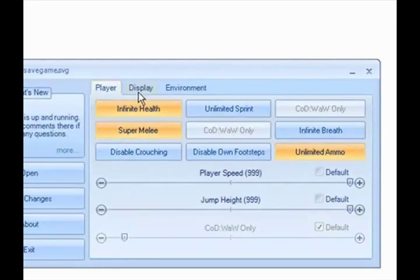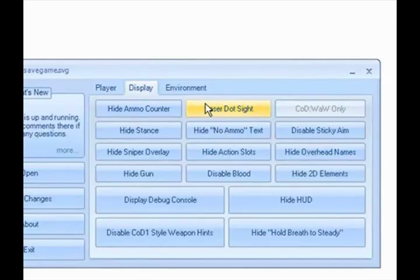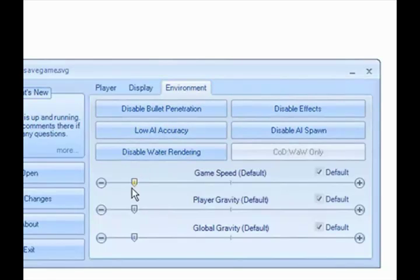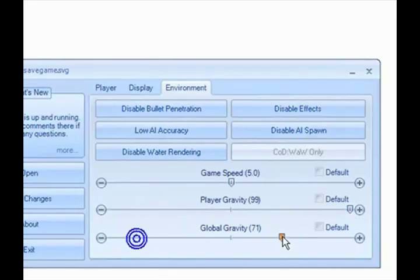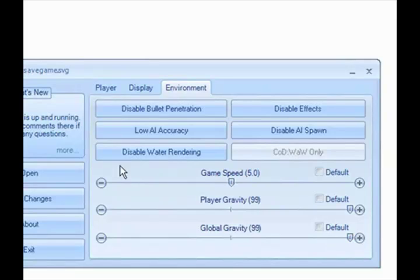Put the speed up, jump high. There's your dot — really cool, you got like a little laser. Something very important is the game speed: you don't want to put it all the way up or your Xbox will freeze, overheat, stuff like that. I recommend 5 — that's good. Gravity — global gravity is everyone else's, like the AI's gravity, so you'll see them flying and stuff. When you're done, just press Save Changes.